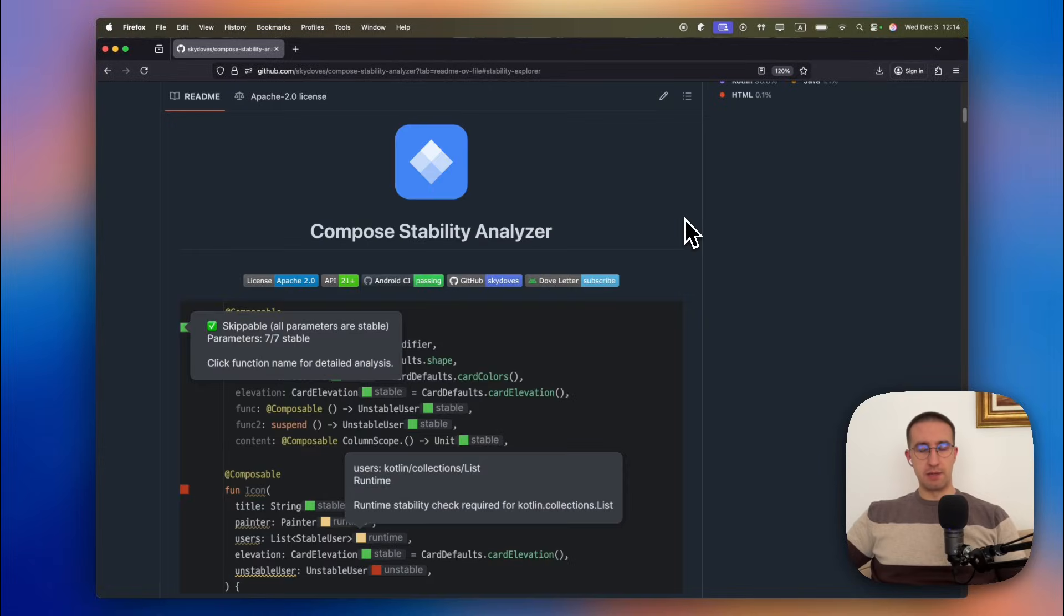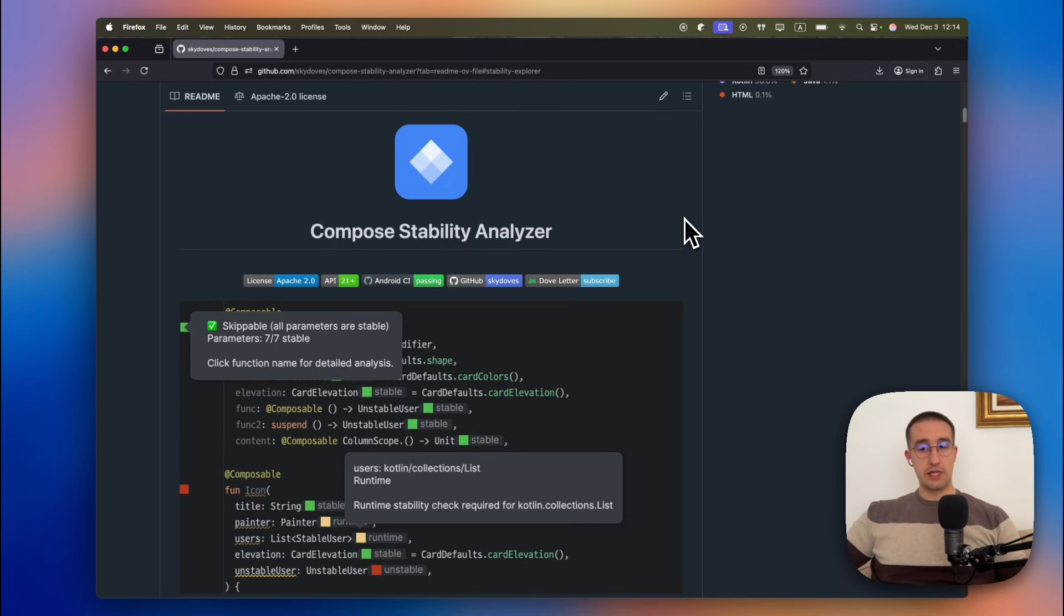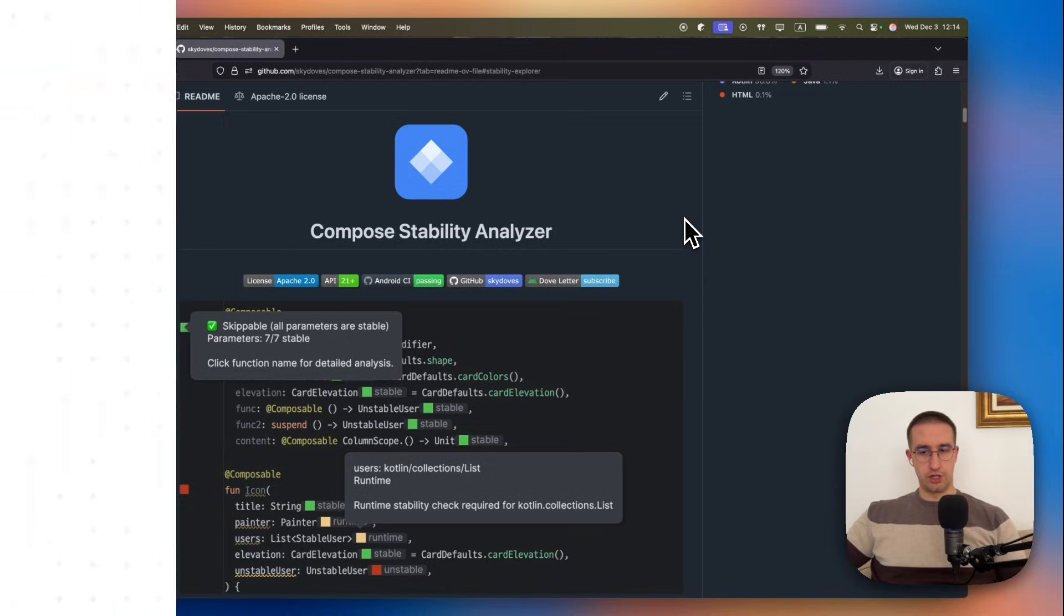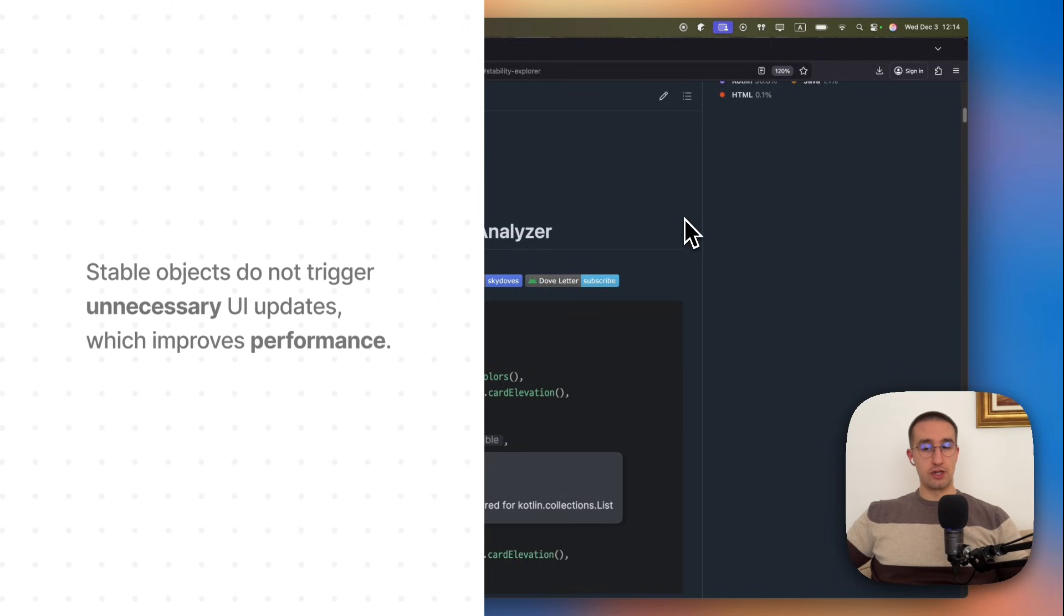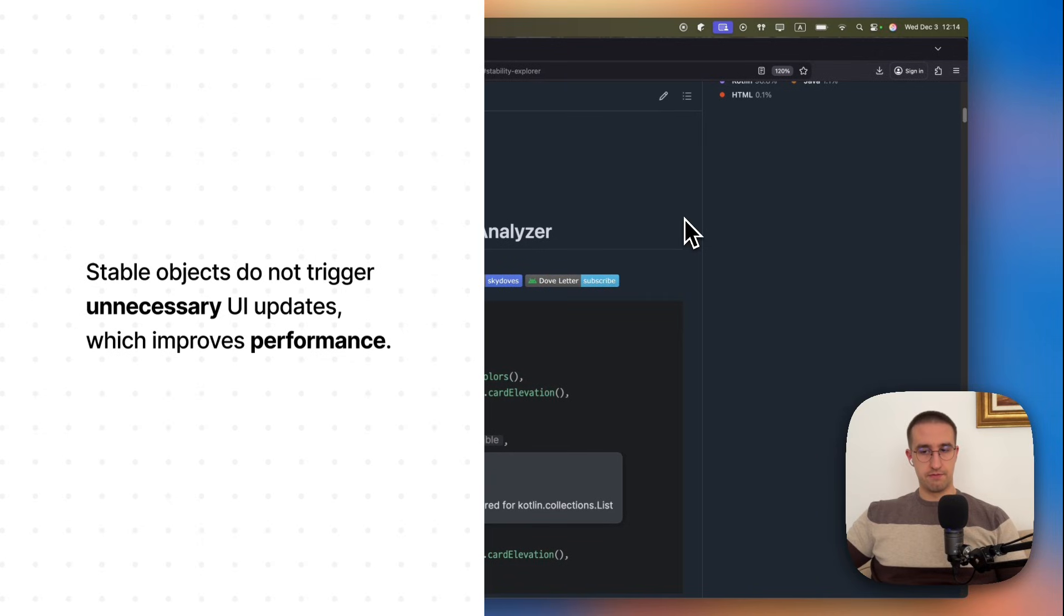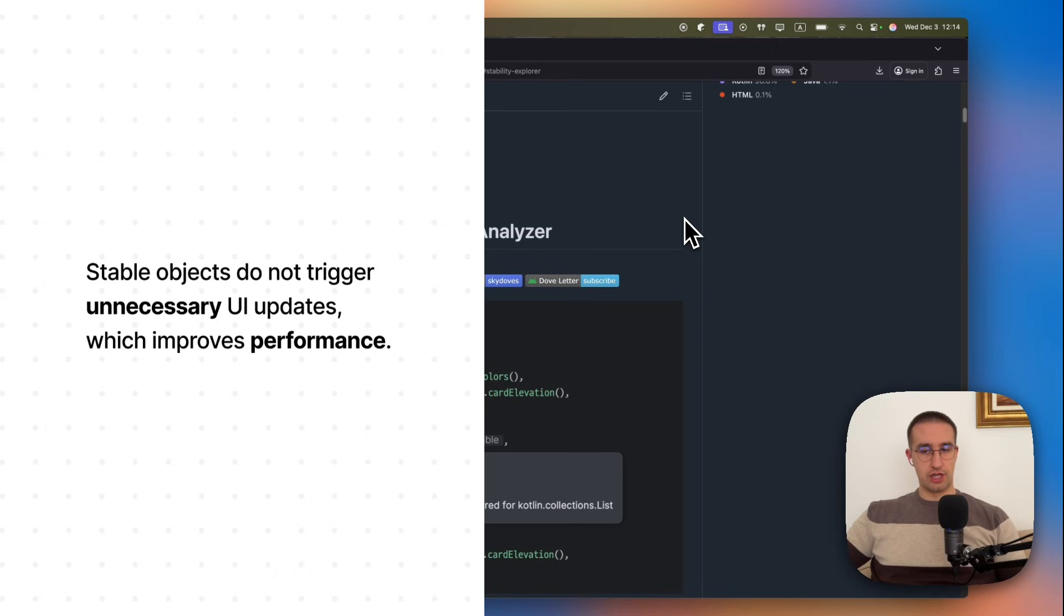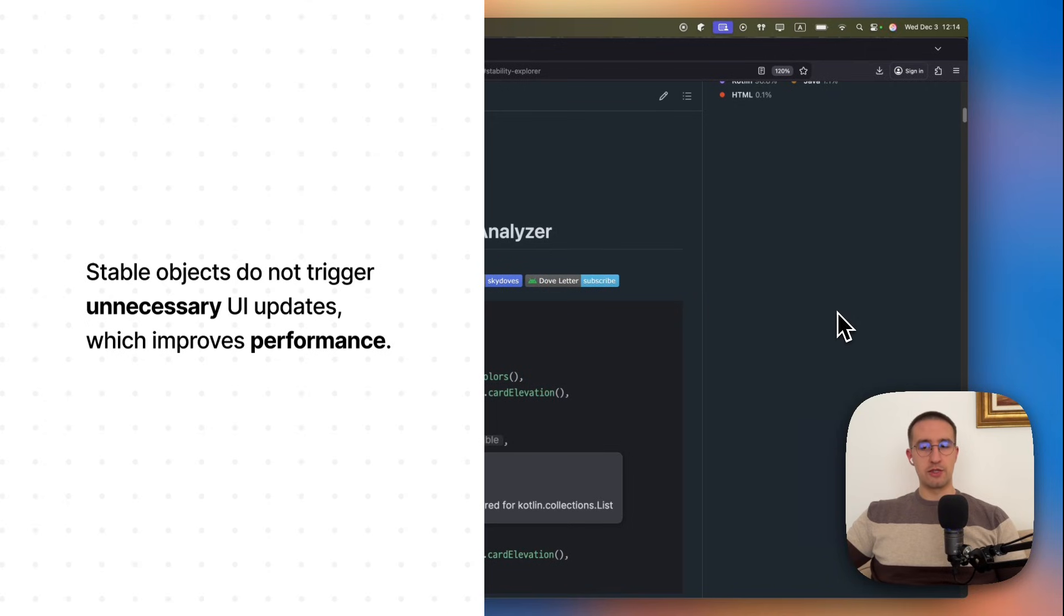So what is stability in Compose anyway? A stability is a way of telling a compiler whether a specific type is safe to skip during recomposition. Stable objects do not trigger unnecessary UI updates, which improves the overall performance. Compose uses this idea to optimize rendering. If an object is stable and hasn't changed, Compose can safely skip recomposing any composables that depend on it.